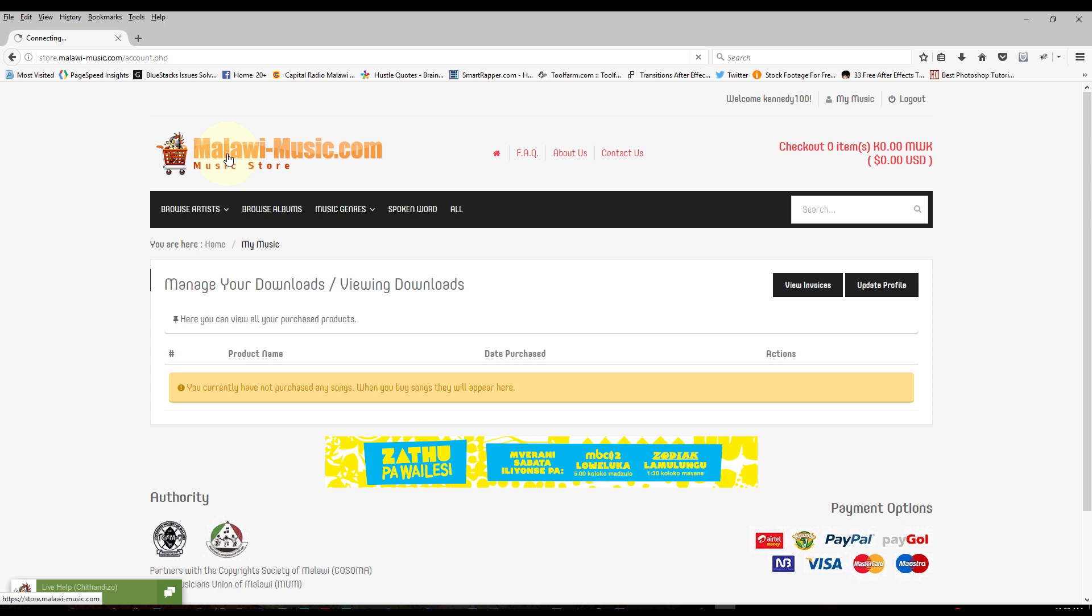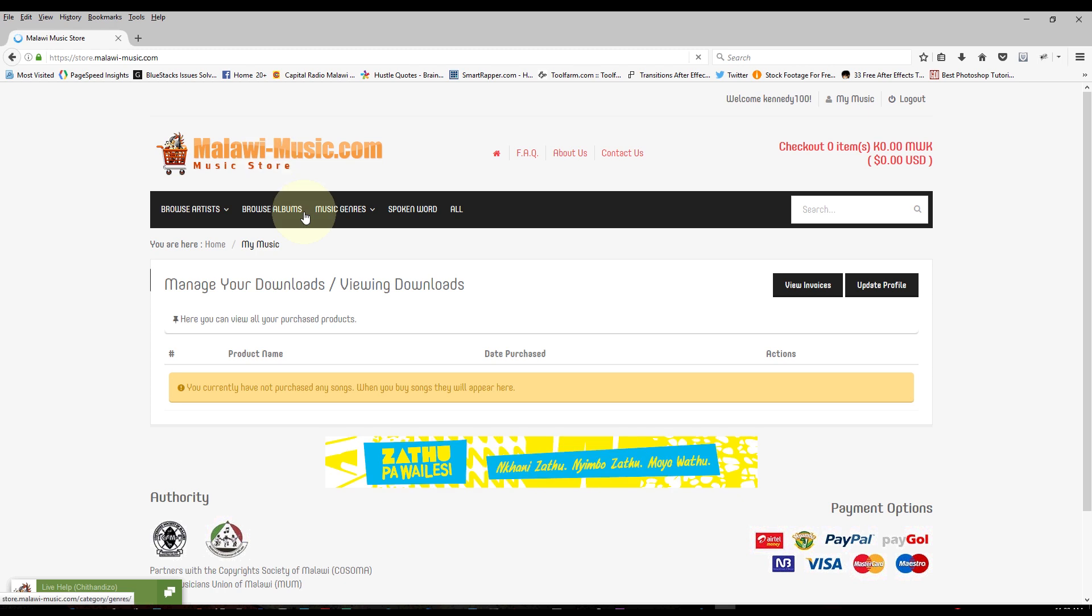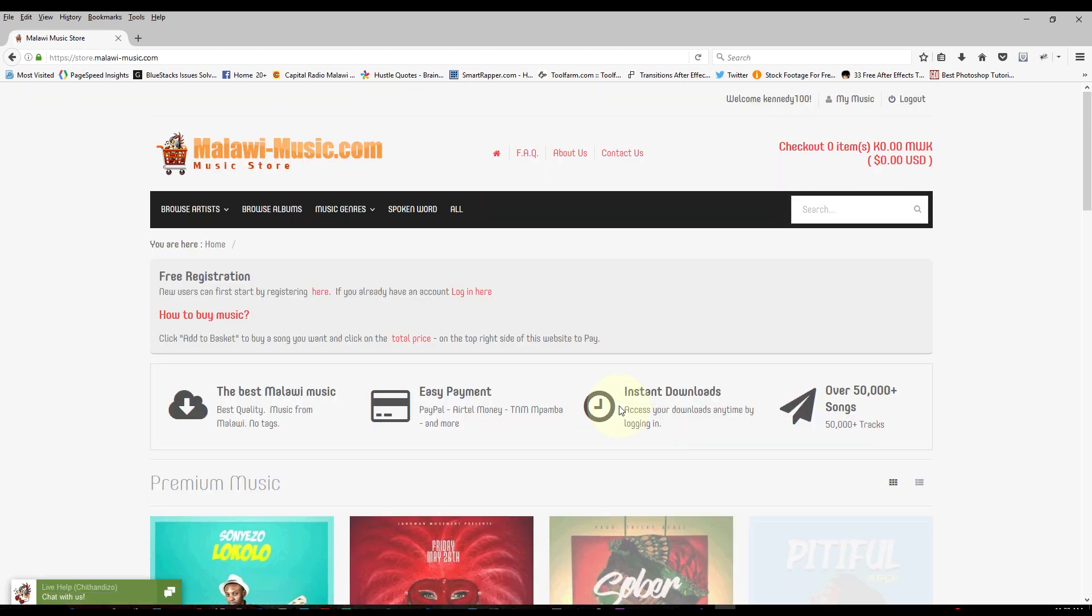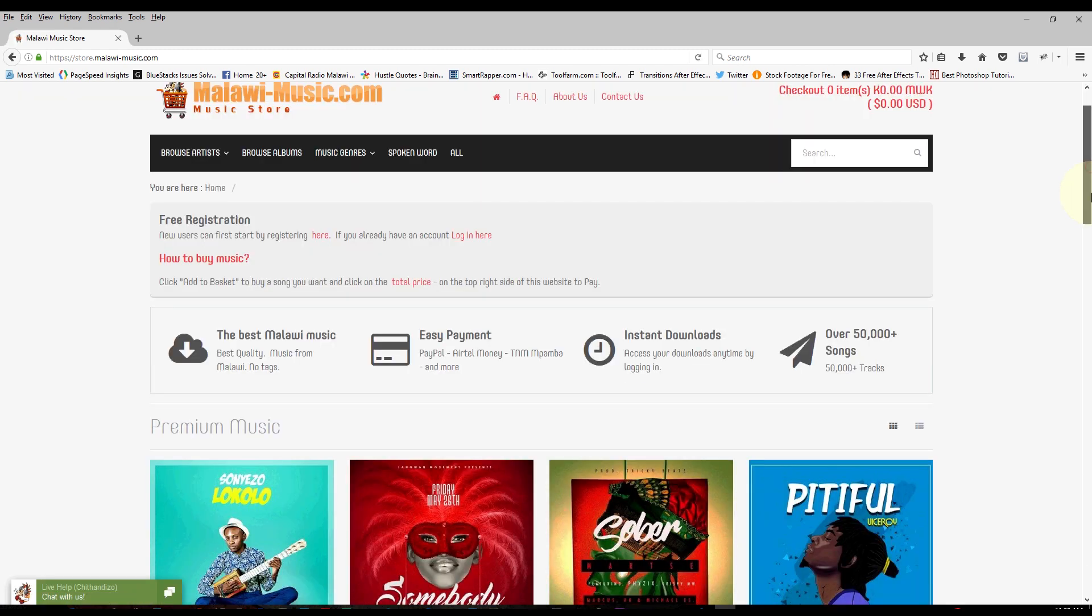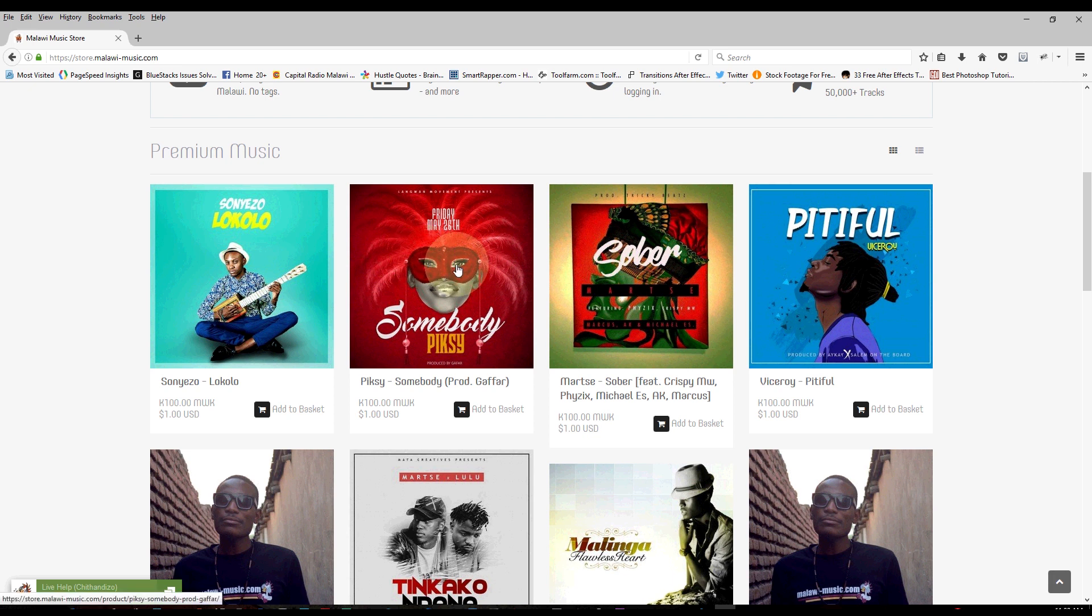So I'll go back to the homepage where I can select my first song to buy for my account. Let's just wait for it to load. So right now I'm going to select which song I want to buy, Pixie's song Somebody.